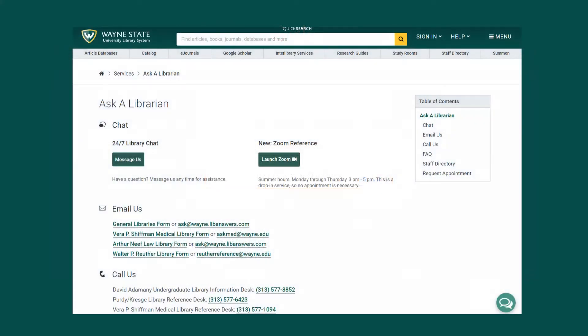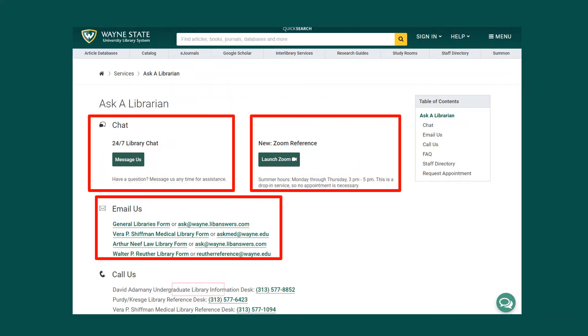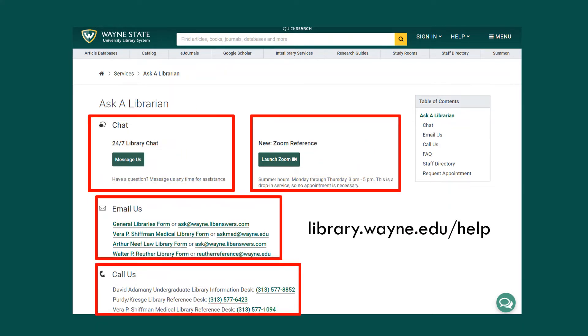If you have trouble locating a permalink in a database, ask a librarian for assistance via chat, Zoom, email, or phone at library.wayne.edu.